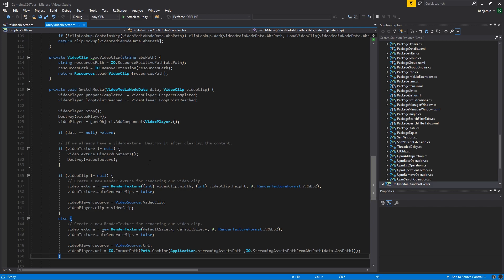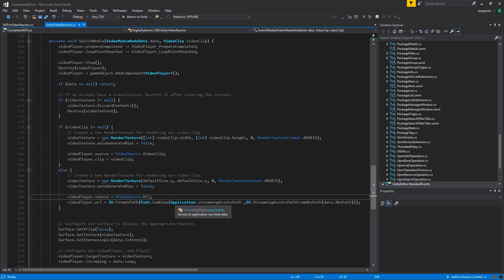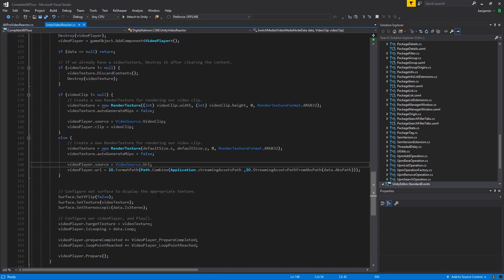If a resource load fails, then we'll take the streaming assets path from the clip and use the URL play format. If your video clip is not in streaming assets or a resources folder, it won't work with this script.